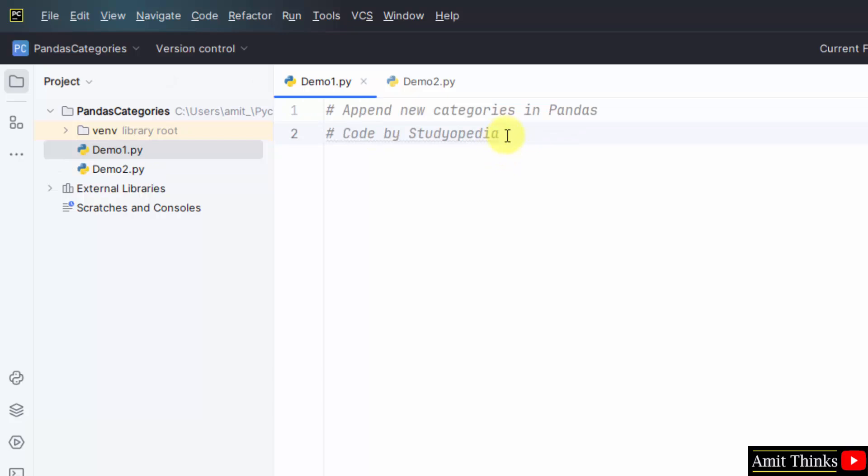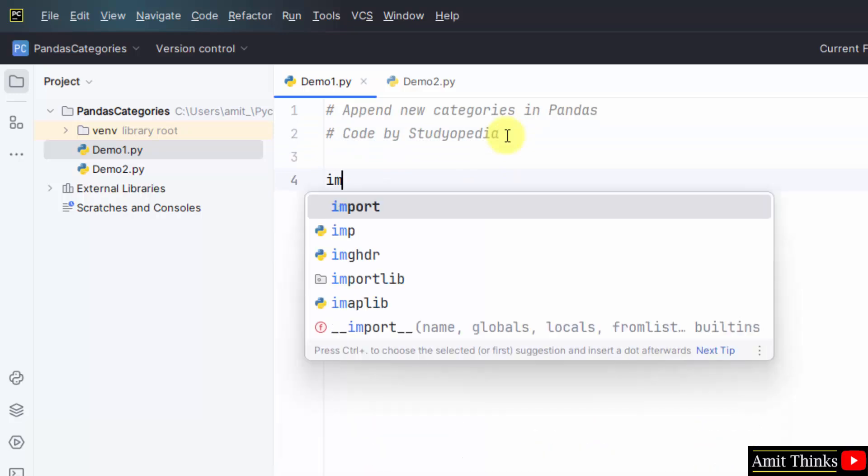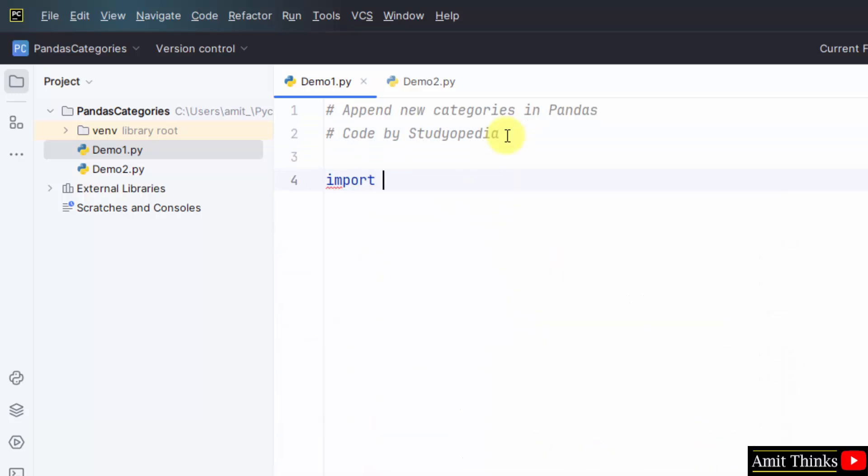Here we have our first program. Let us import pandas. import pandas as pd. pd is an alias. Now, let us create a categorical series.